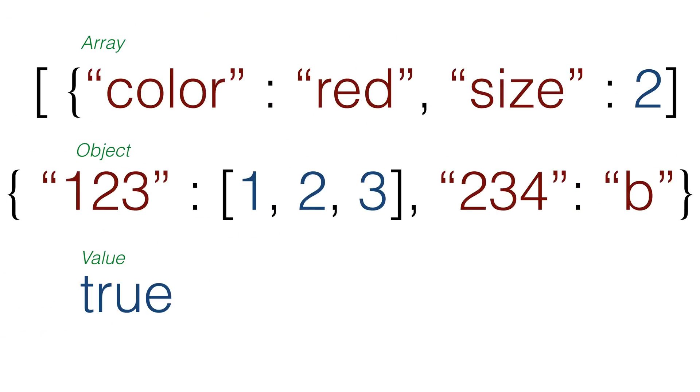Arrays can contain objects, and objects can have values that are arrays, and arrays of arrays, or values that are objects. The JSON can get complex pretty quickly.